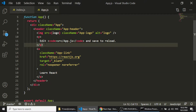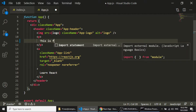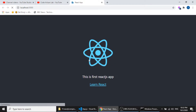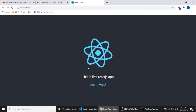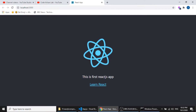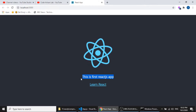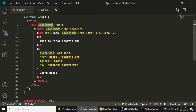Let's edit this text. I'll change it to 'This is first React.js app.' If I change the text, it will automatically update in the browser. Here you can see it is showing 'This is first React.js app.'